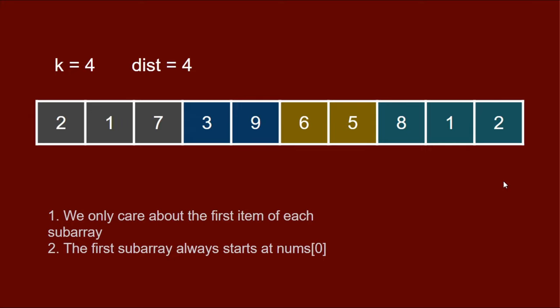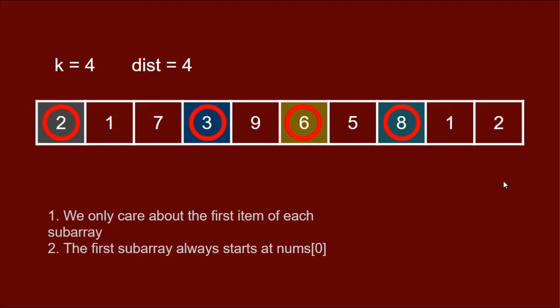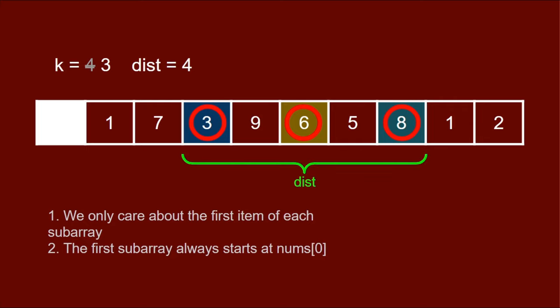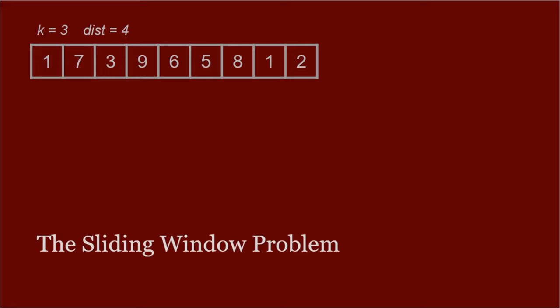With these two ideas, we can now reframe the problem. Rather than thinking of the problem as dividing subarrays, since we only care about the first item, we're essentially picking array items. We're picking items that basically correspond to the head of each subarray, except we never actually divide the array. All we do is pick the head of the subarrays and then sum up their values. Since the first subarray must always start at item zero, we can essentially drop that from our array and pick k minus 1 items from the rest of the array, with the caveat that the distance between the first of these k minus 1 items and the last item is no more than dist distance.